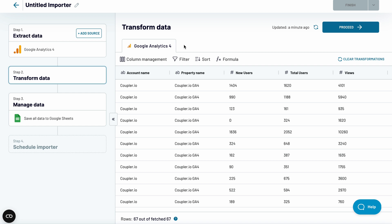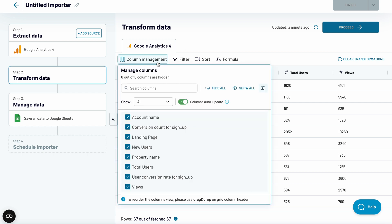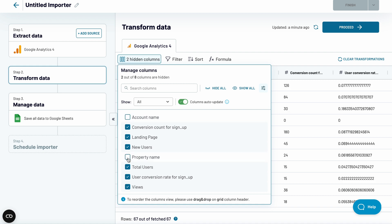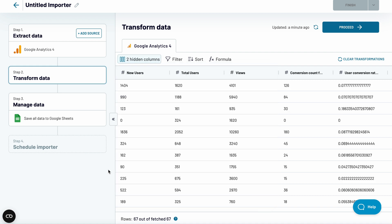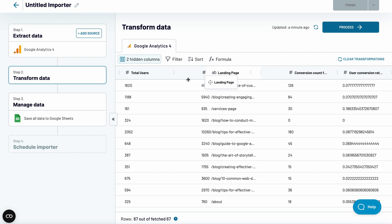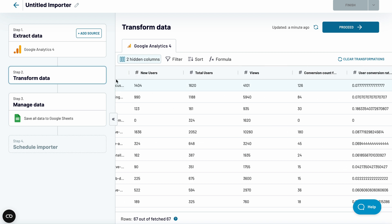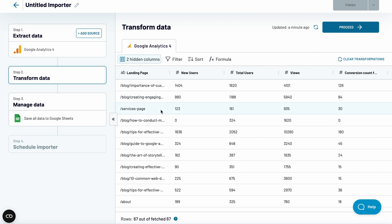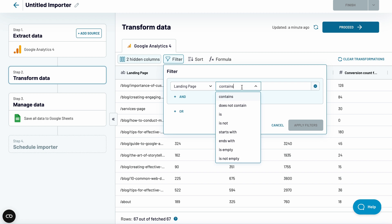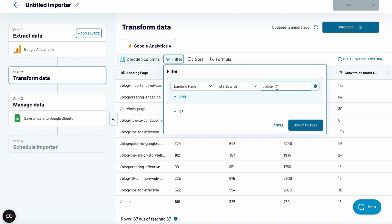On the next screen, you can preview your data and apply various transformations. For example, I want to remove the first two columns, as they are identical for all rows. I'll also move the landing page to the front. And, since I'm focused on analyzing blog posts, I'll filter out all URLs that don't belong to the blog.